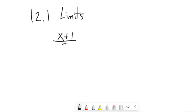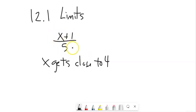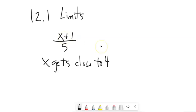Take (x + 1) / 5. I'm going to let x get really close to four. So as x gets really close to four, what does this thing seem to do? If you plug four into it, four plus one is five, five divided by five is one. So when x equals four, this thing is one — and that's great, that's good to know.